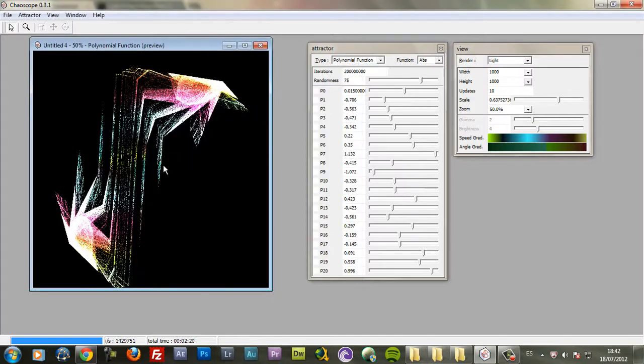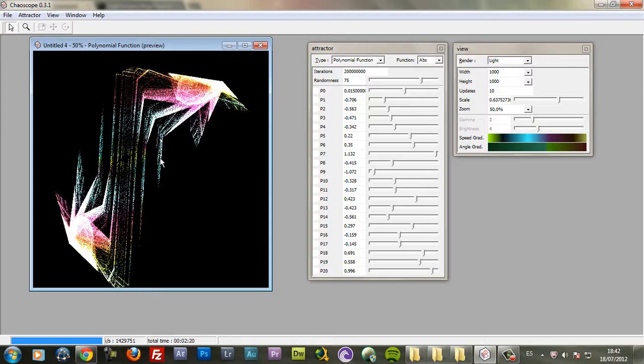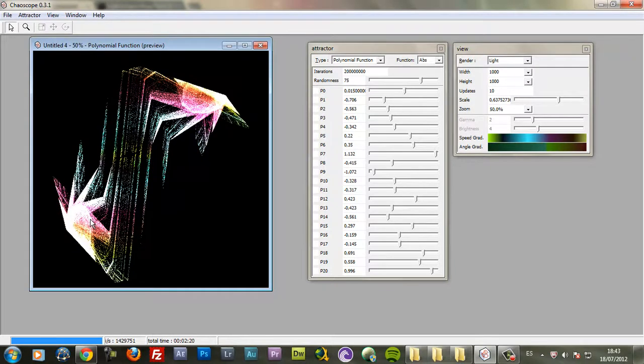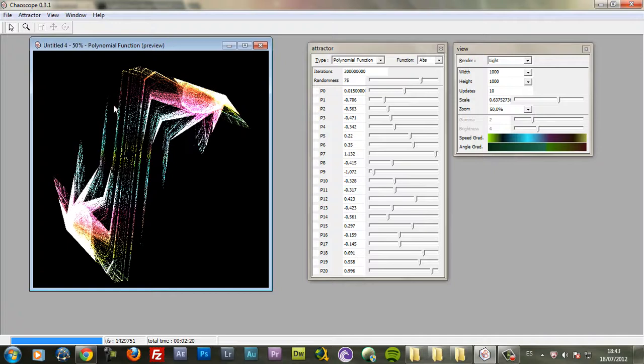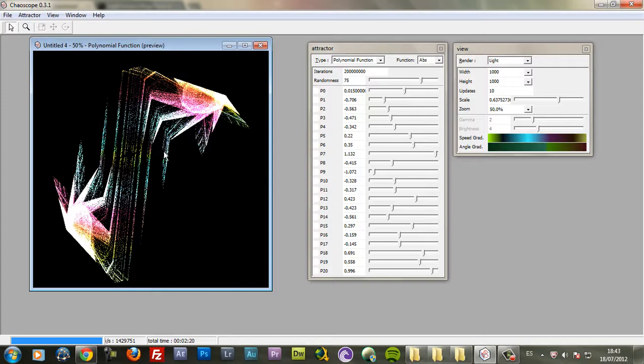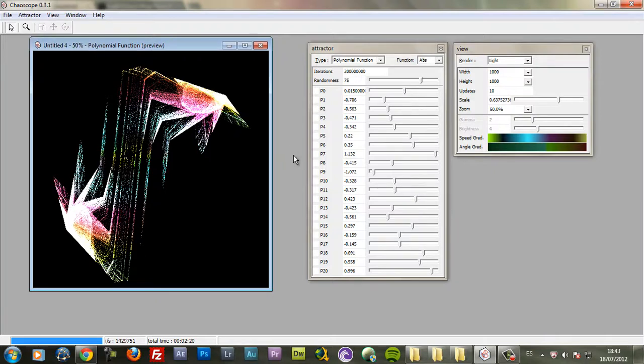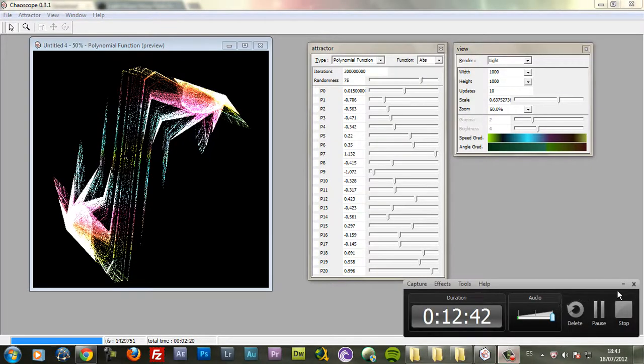So that's how I use the Chaoscope software to make those abstract shapes. In the future I will make another tutorial. And I will show you how you can modify these abstract shapes in Photoshop. And how you can distort them and create new and really cool shapes which you can use on your abstract designs. But for now, that's all. Thank you for watching. And see you on my next tutorial.